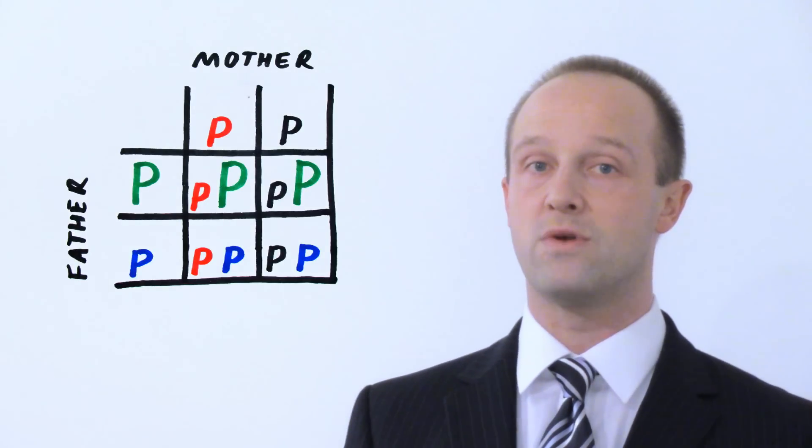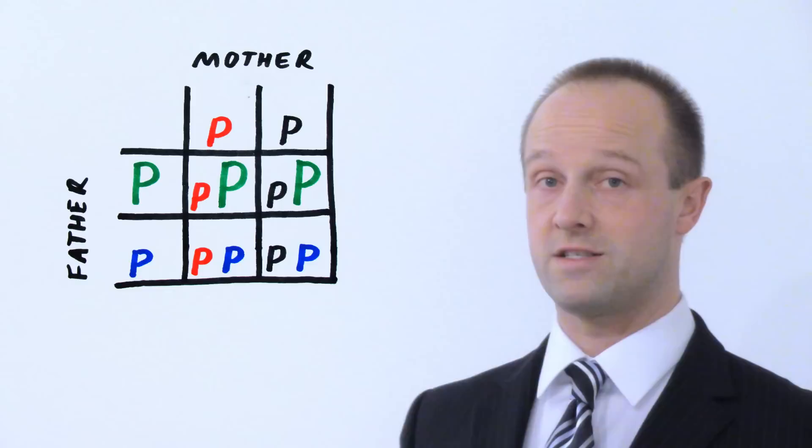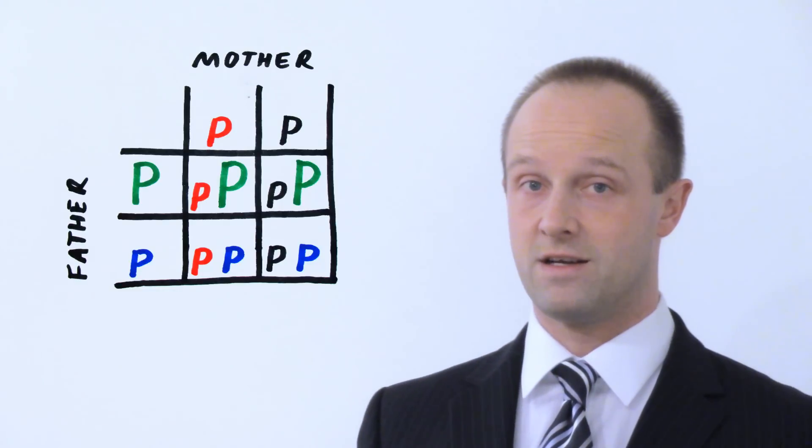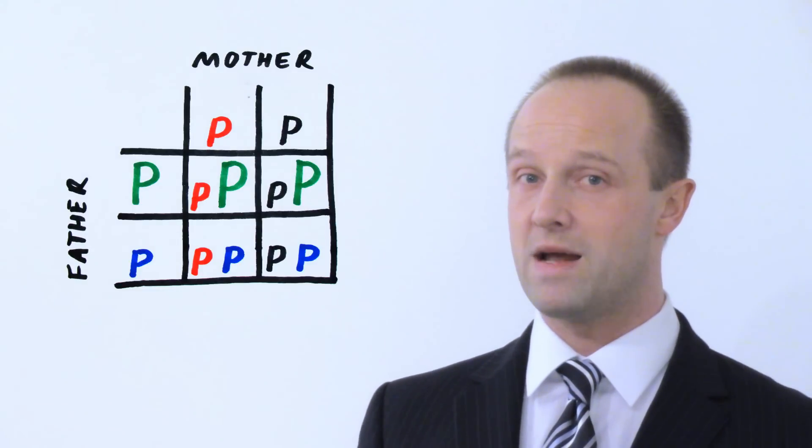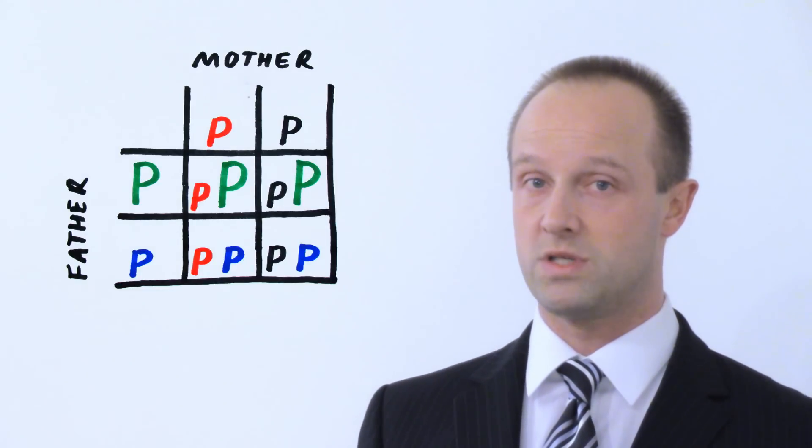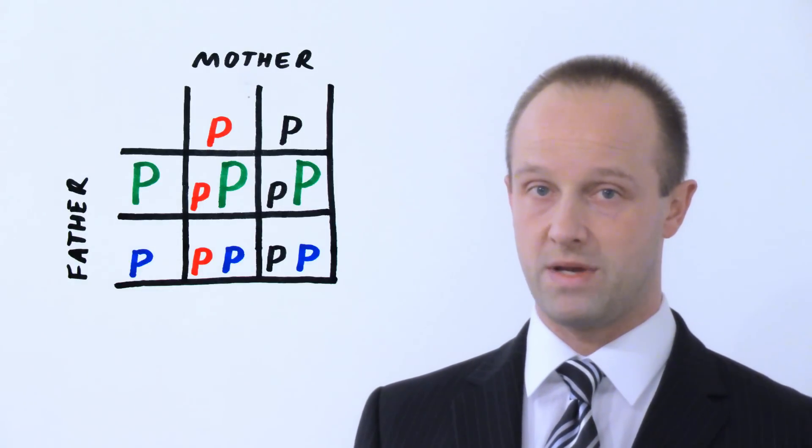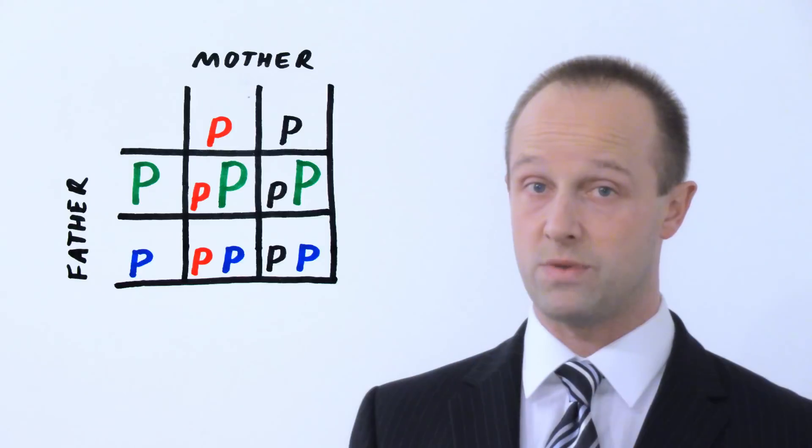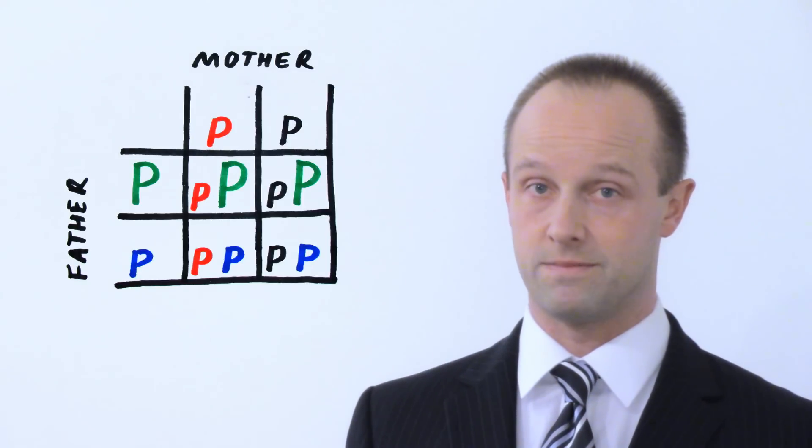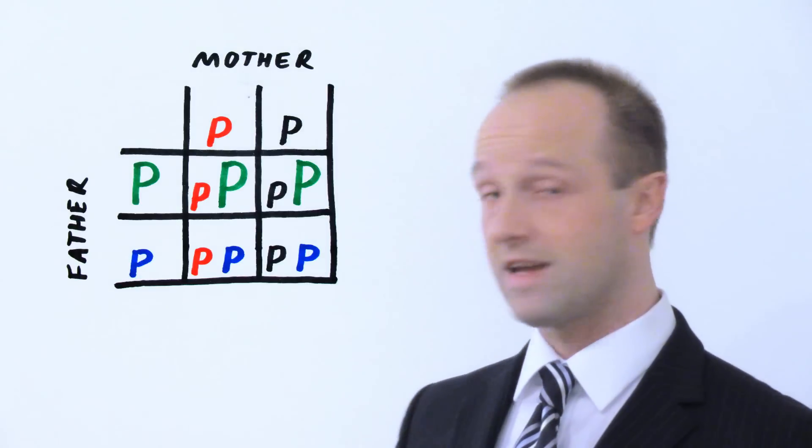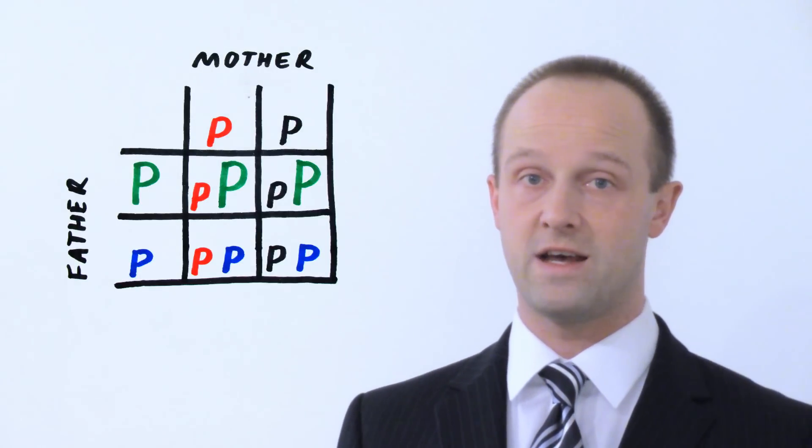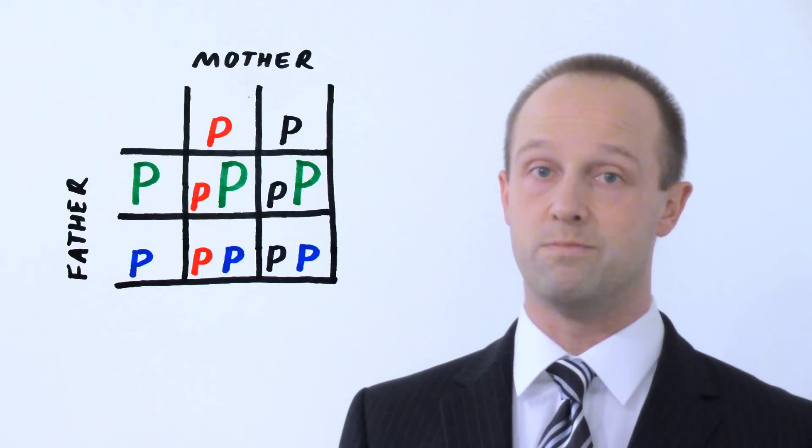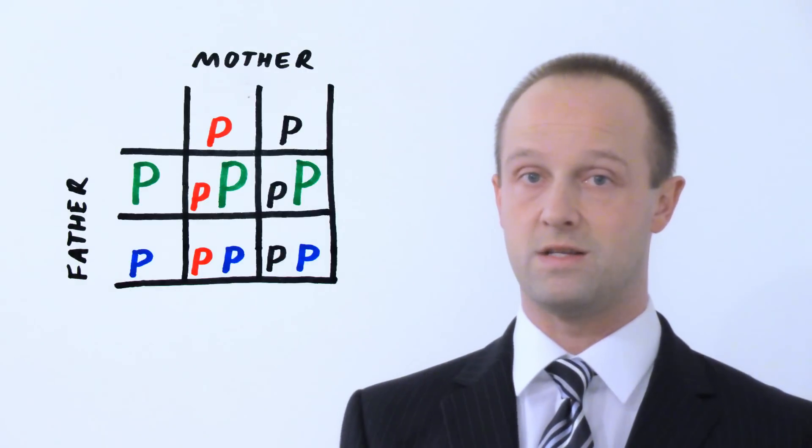But the key thing to remember here in this chart is: look at it, how many of the outcomes have the uppercase dominant P which is representing polydactyly occurring? In this case, it's half of them, it's 50%, and on foundation tier, that's as much interpretation of this as you need to be able to do.